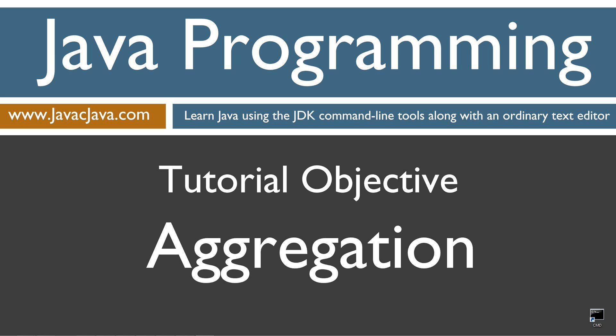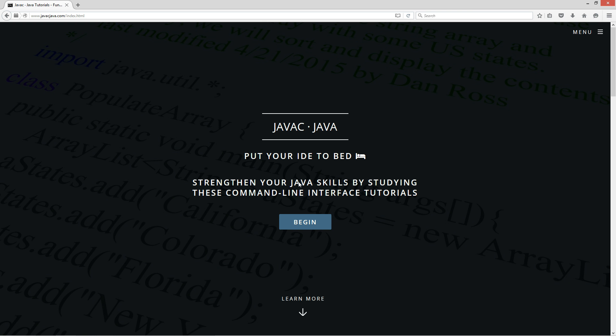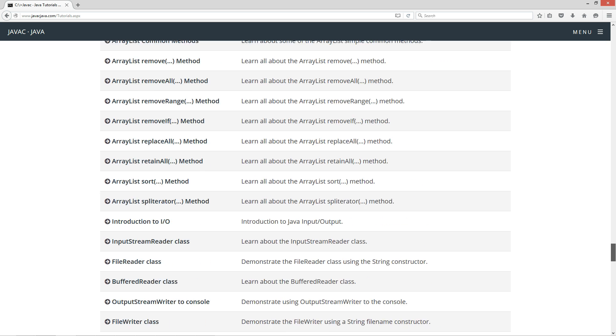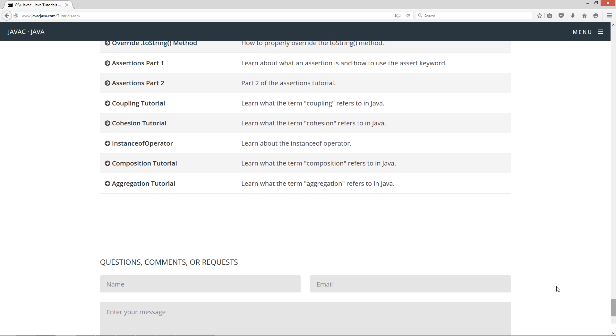This tutorial is about aggregation. I'm going to open up my web browser to my website javacjava.com and select Begin, then scroll all the way down to the aggregation tutorial.